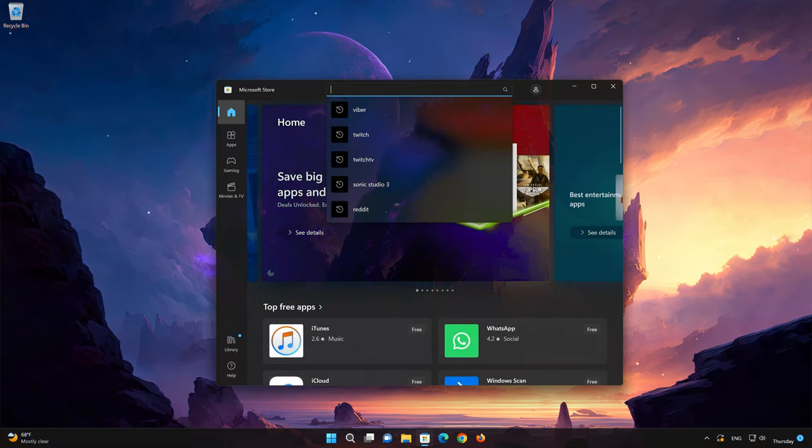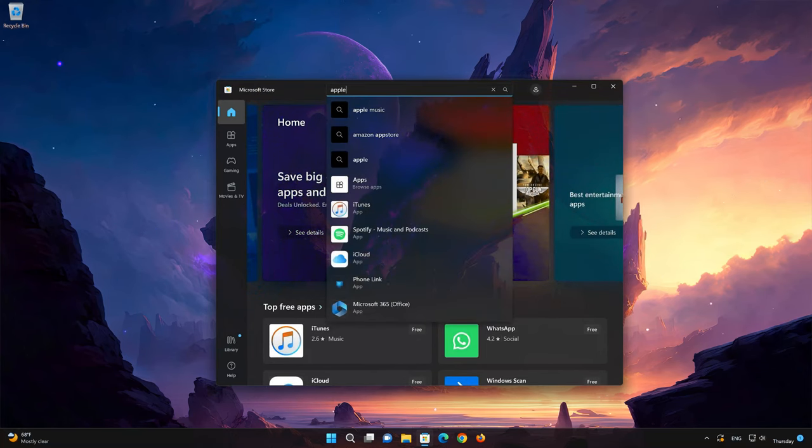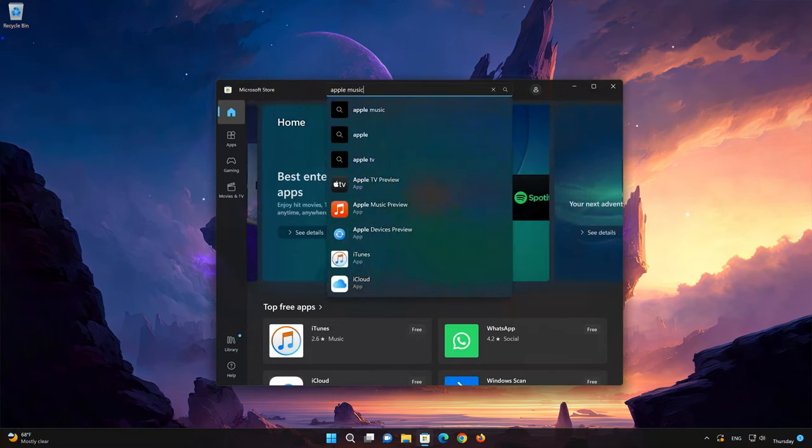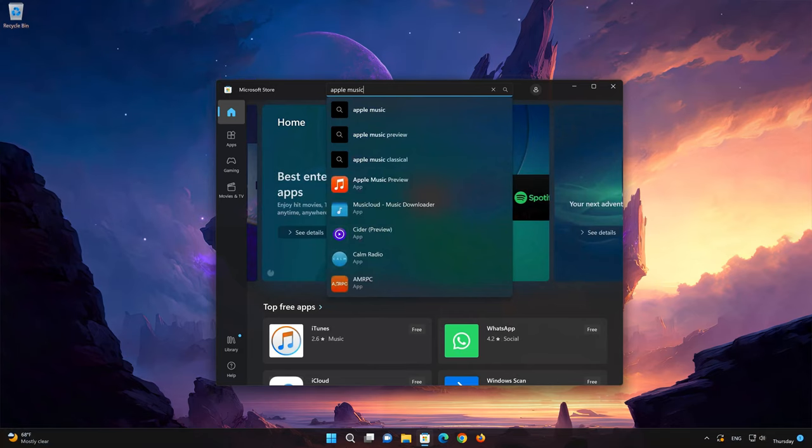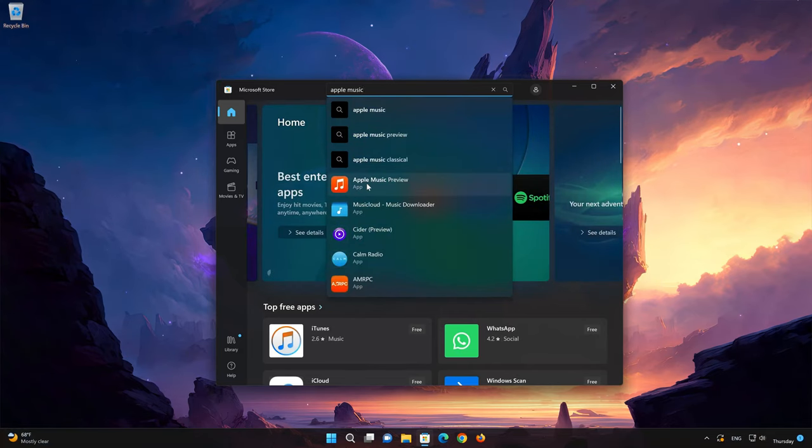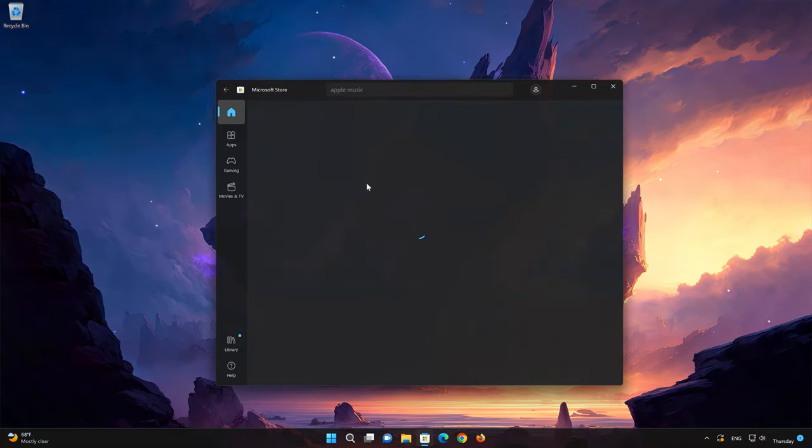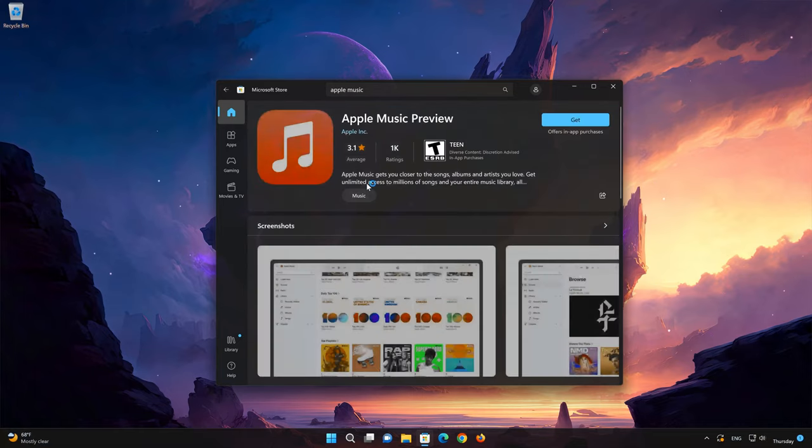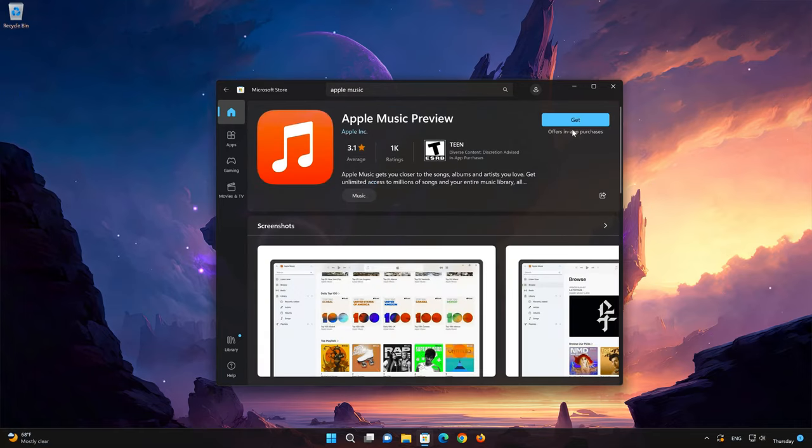Search for Apple Music. Click on Apple Music. Press the Get button to start downloading Apple Music.